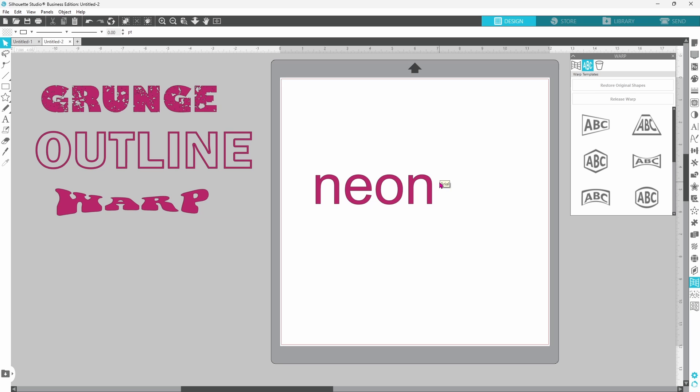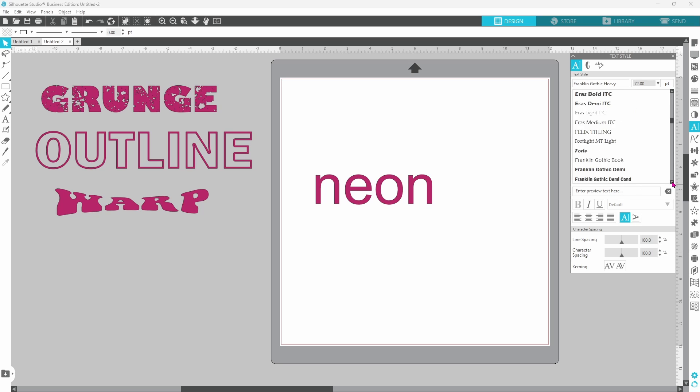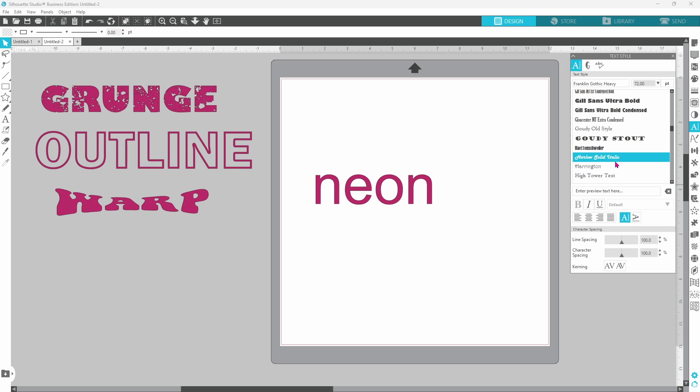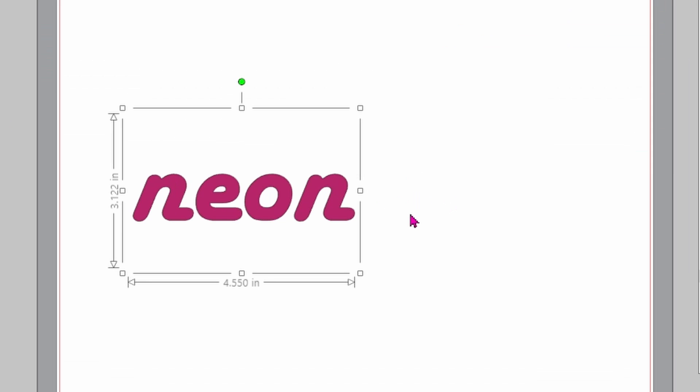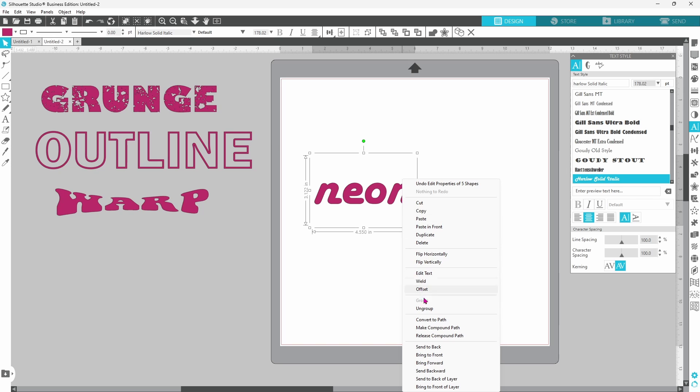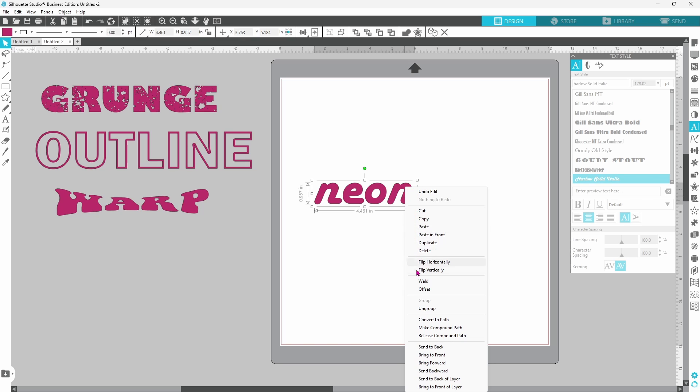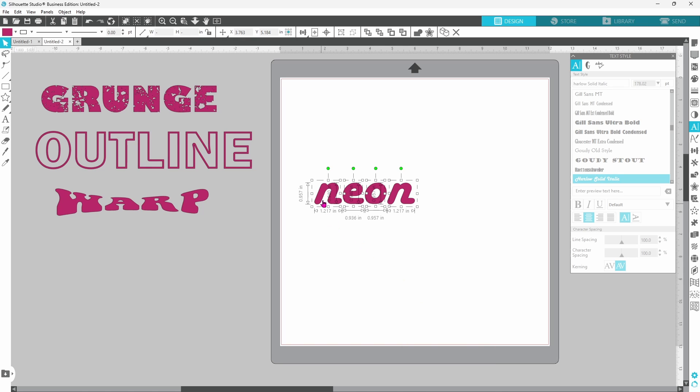This next one takes a little bit of work, but that's okay. Open up your text style panel. And I chose Harlow Solid Italic for this one. Now when you are creating a neon effect, you want everything to be connected. We're going to do this with the editing points, but first we need to right click and convert this to a path. We'll also need to right click and ungroup. So each of these is an individual element.